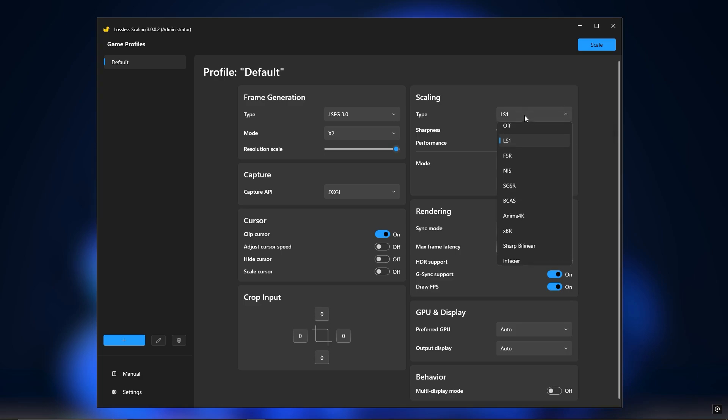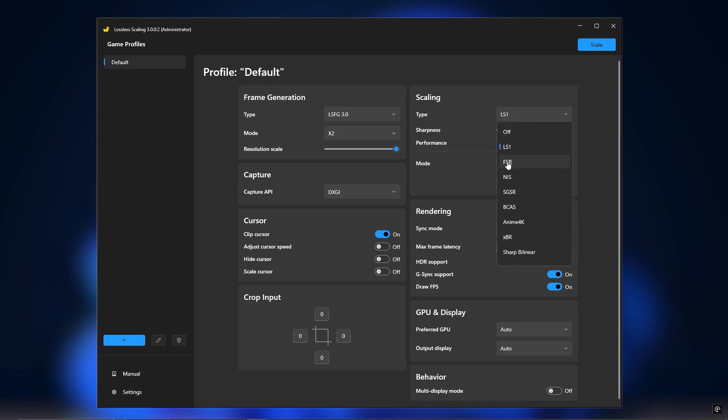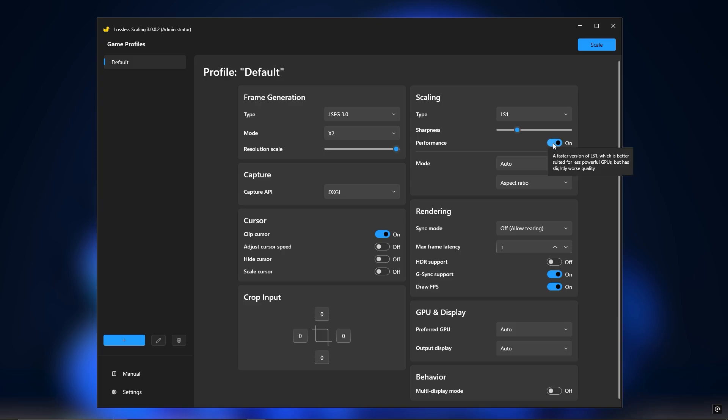Scaling settings: Choose LS1 or FSR for the scaling type. I'm going with LS1 and setting sharpness to 1. Make sure to turn on performance mode.